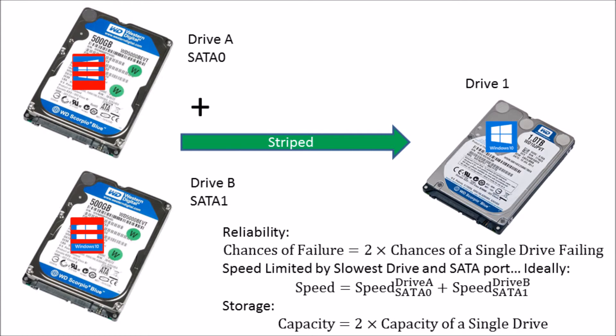Half the logo is on drive A in stripes, and the other half of the logo is on drive B in stripes. Both drives working together never give a complete Windows 10 logo.